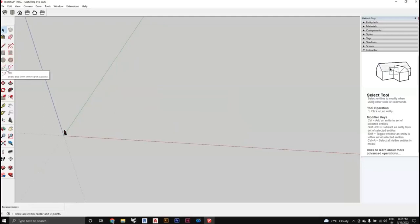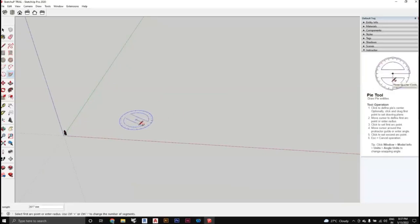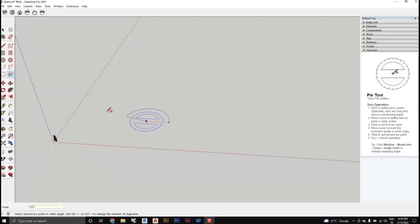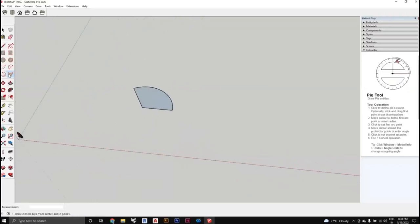The Pie tool works like a sector of a circle. Click the first point as the center, the second point as the perimeter, type the radius (e.g., 5000) and press Enter. Then type the angle for the sector (e.g., 120 degrees) and press Enter. A filled pie-shaped sector is formed.